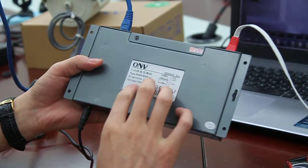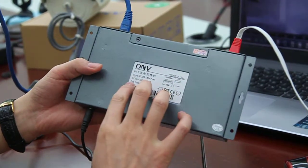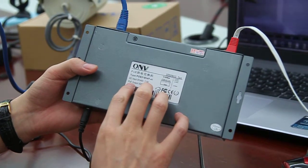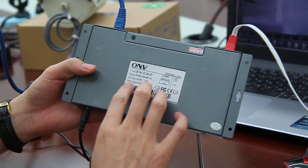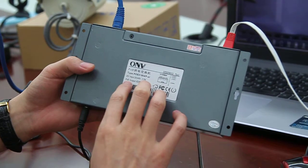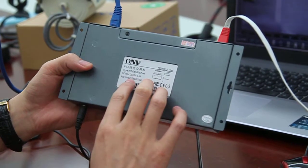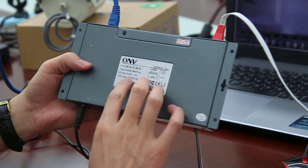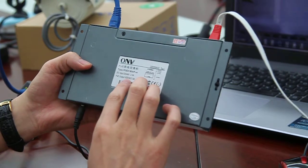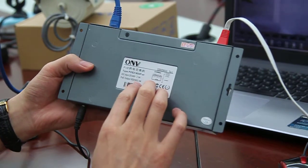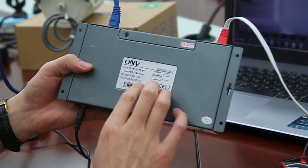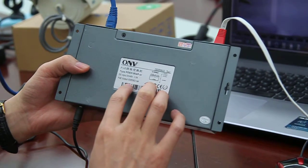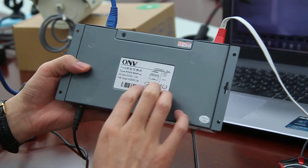Another important information on the sticker is the POE output - IEEE 802.3af, as introduced.